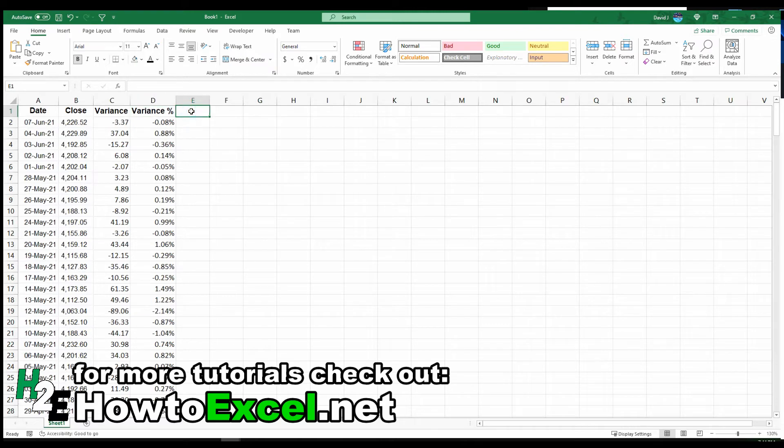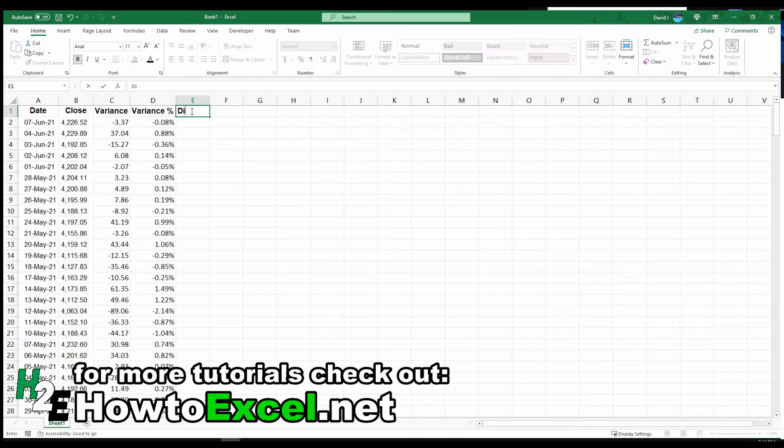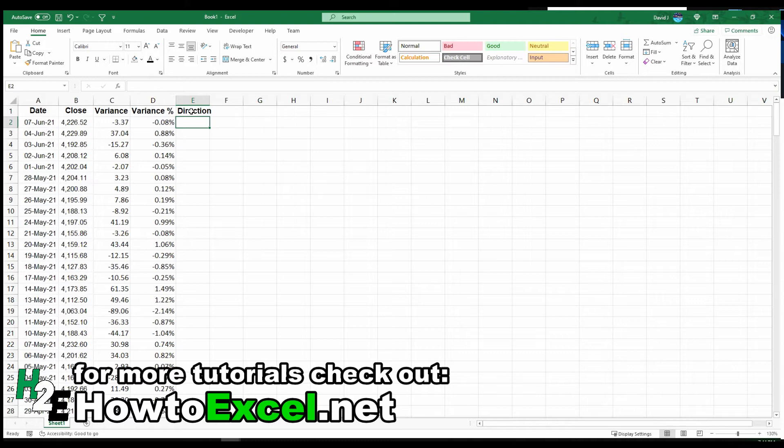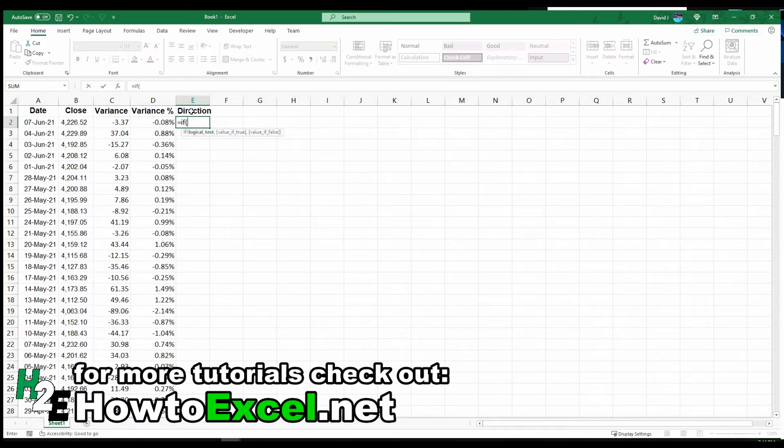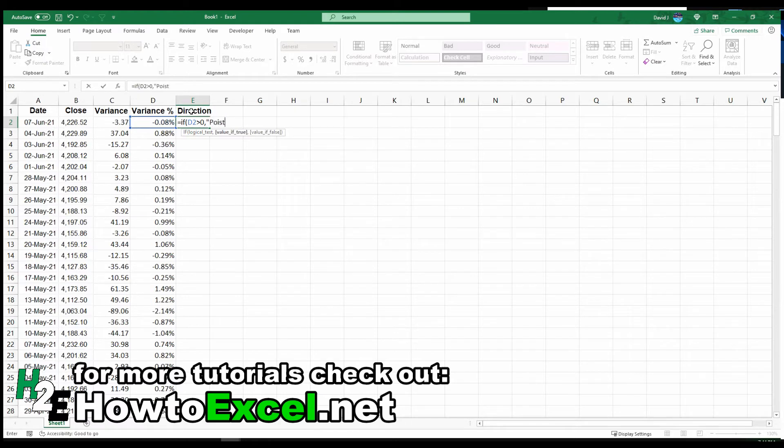One thing you may want to do, depending on how you're analyzing the data, is create a field to identify whether it's a positive or negative change, whether it's favorable or unfavorable. To do this, I can create a simple if statement and say, if this is greater than 0, then it's positive. Otherwise, it's negative.